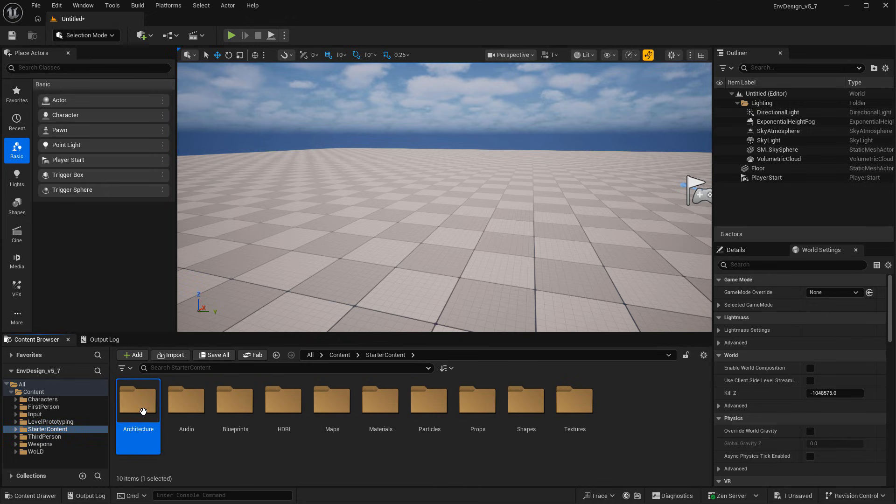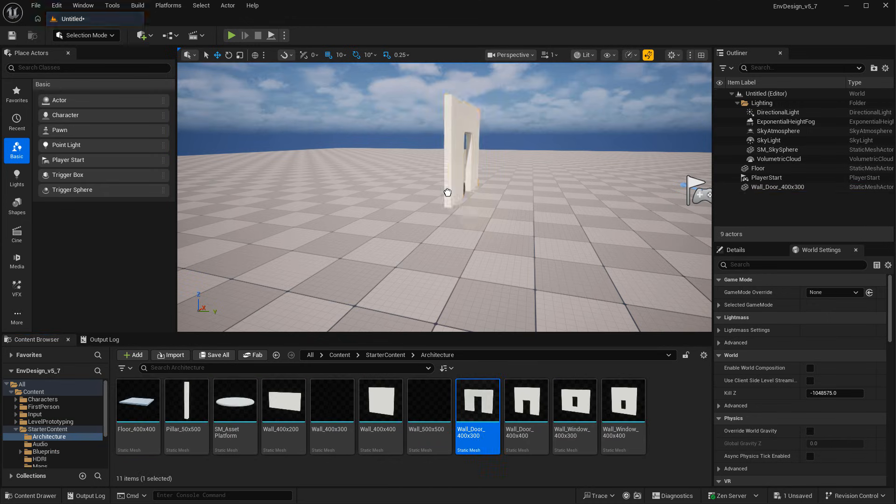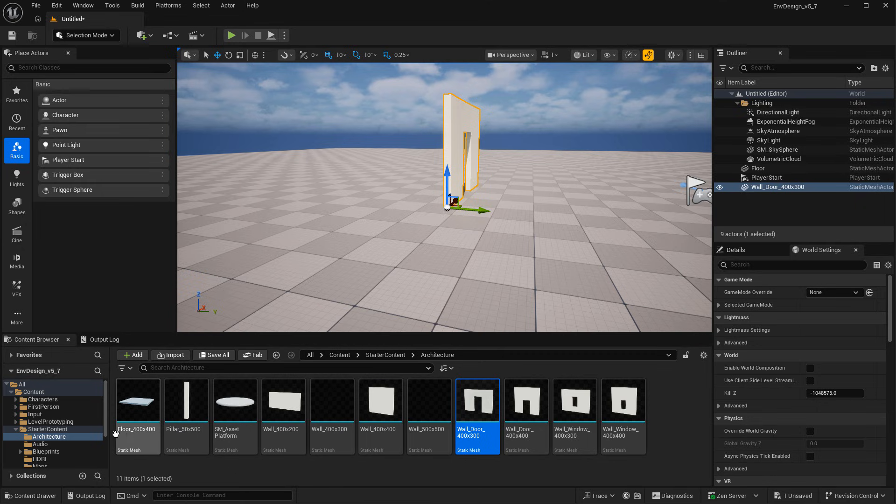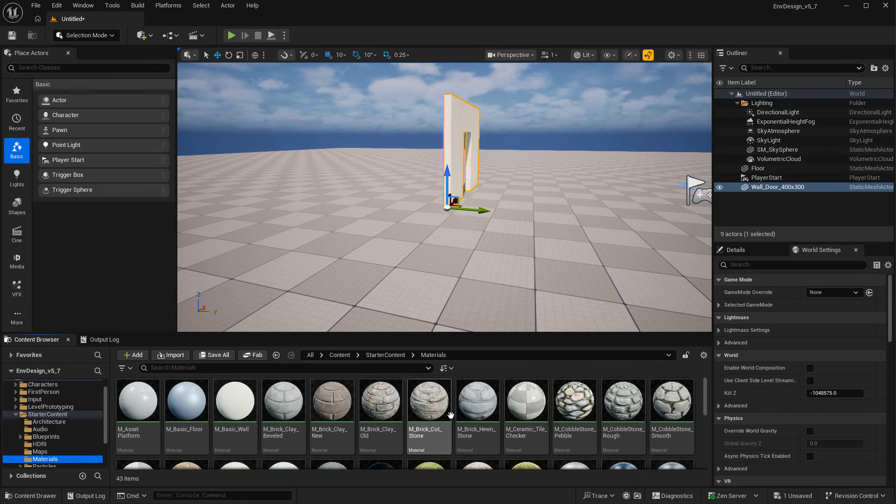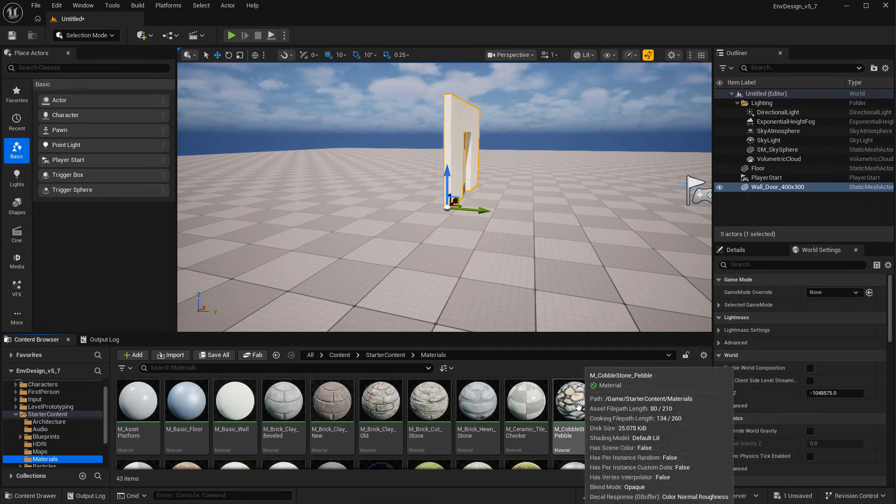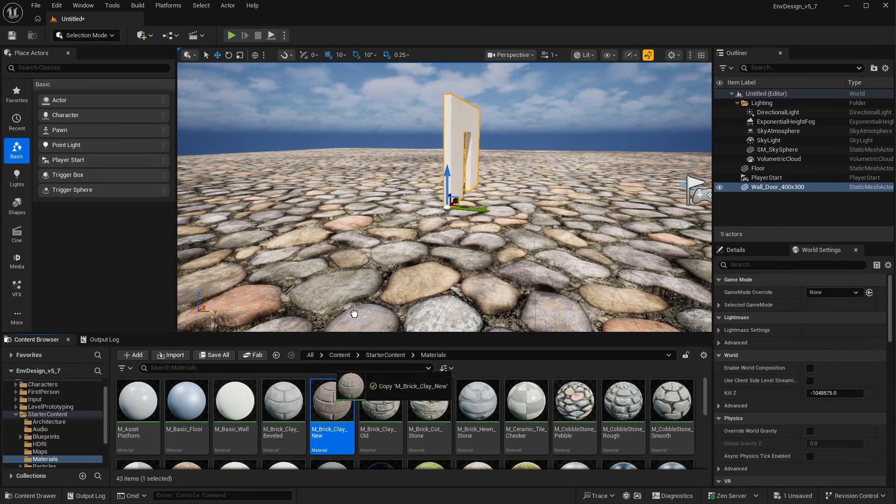Starter content are a set of assets such as static meshes, textures, materials, and blueprints that you were able to add into any project and use those assets to create with.